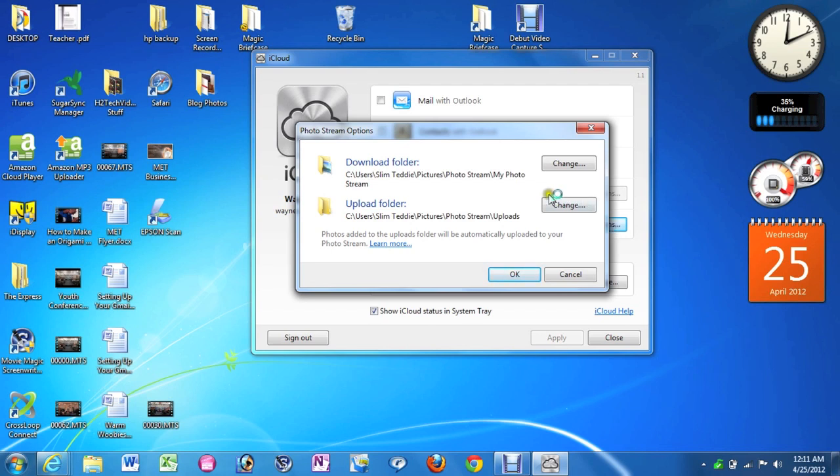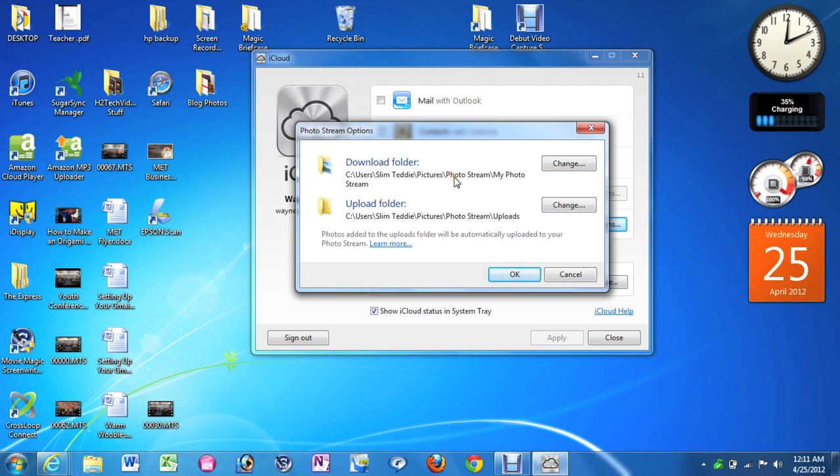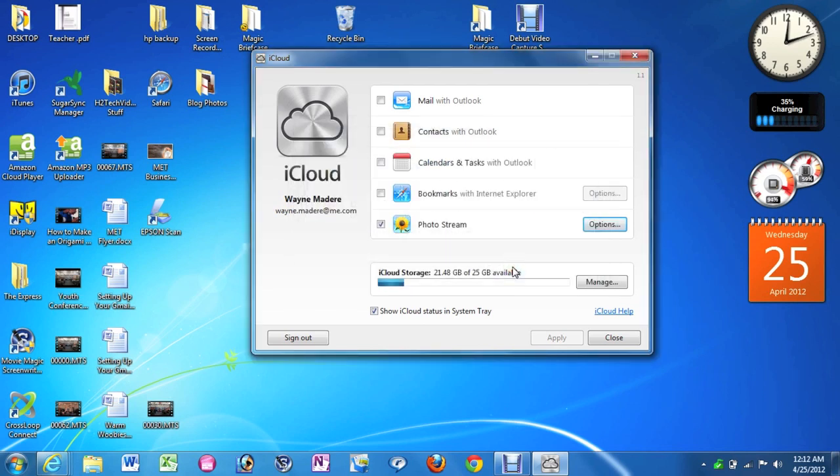So just the first folder here, it's going to be in pictures. I'll show you exactly where to find it, but basically it's in Pictures and there's going to be a folder that says Photo Stream and then it will say My Photo Stream as well. So go ahead and click on OK. And then we're going to hit Close.